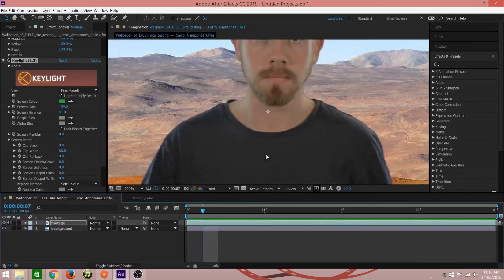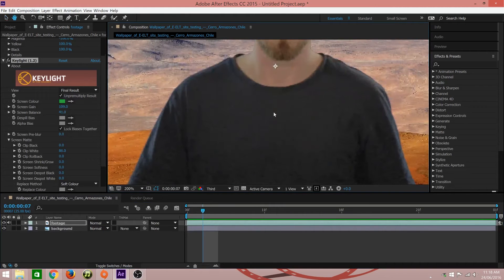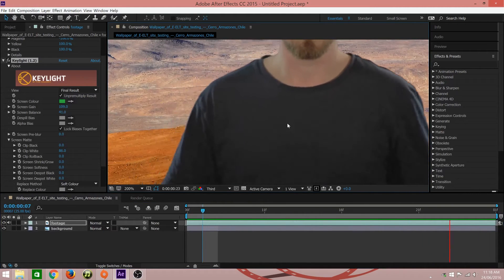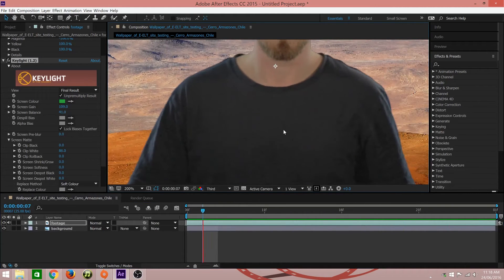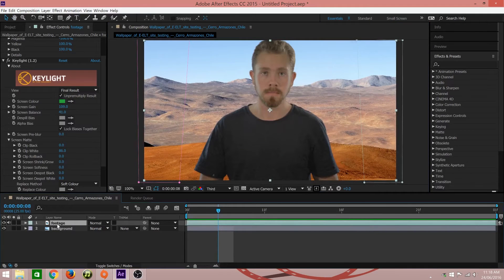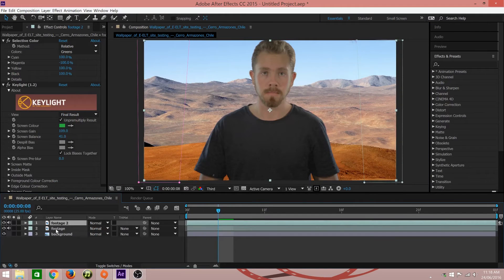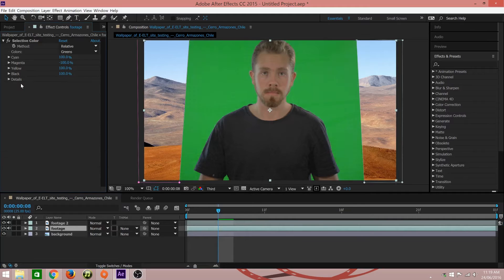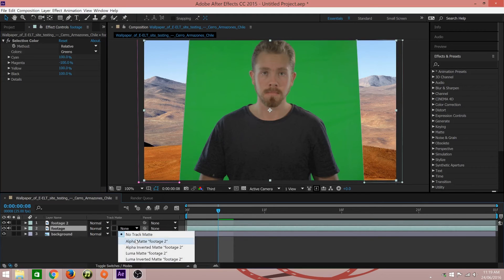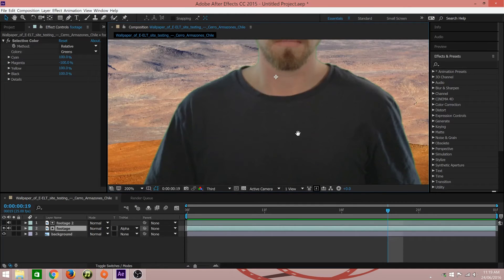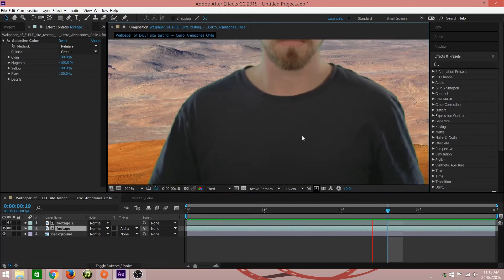After completing the key, you will notice a lot of noise introduced into your subject. To rectify this, simply duplicate your footage layer and on the bottom layer delete the key light effect and change the track matte to alpha matte of the footage layer. As you can see, the noise is now gone.